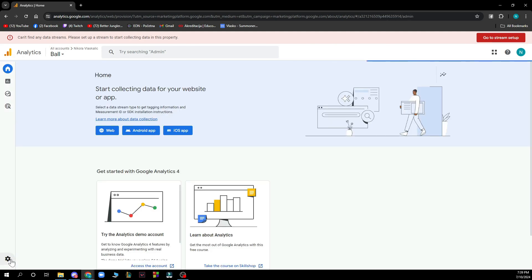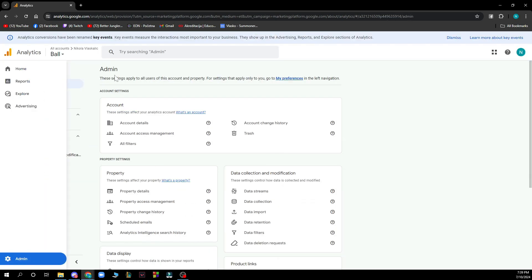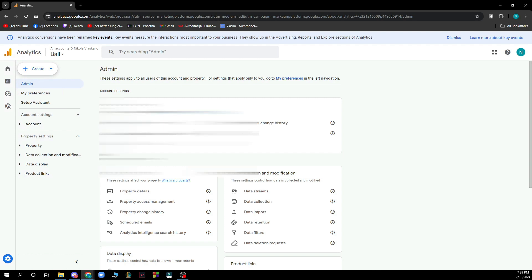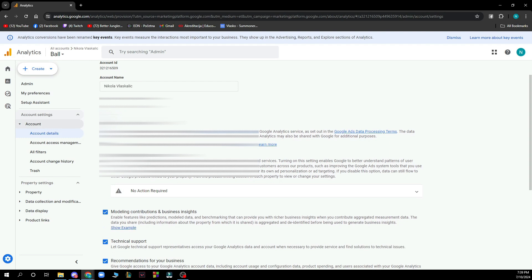After clicking there in the bottom left corner you just need to click on the account details. So you just need to click on the details as I said. Click on the account details and here you have everything about your account.